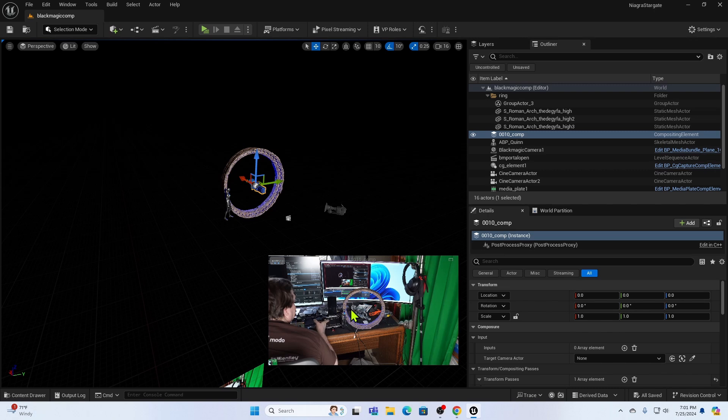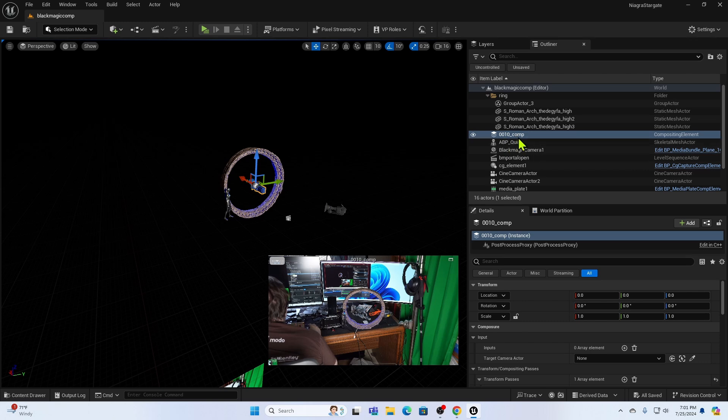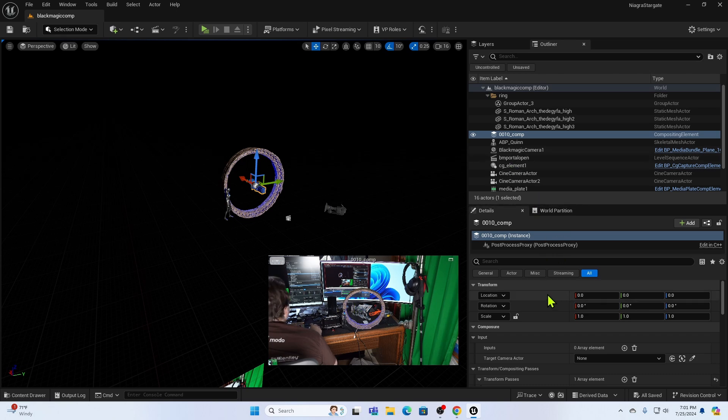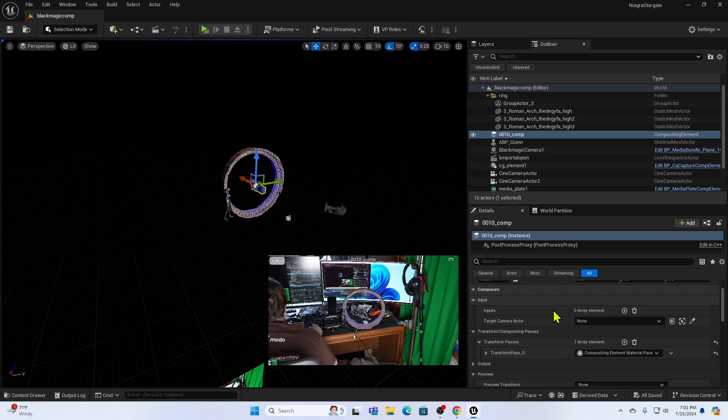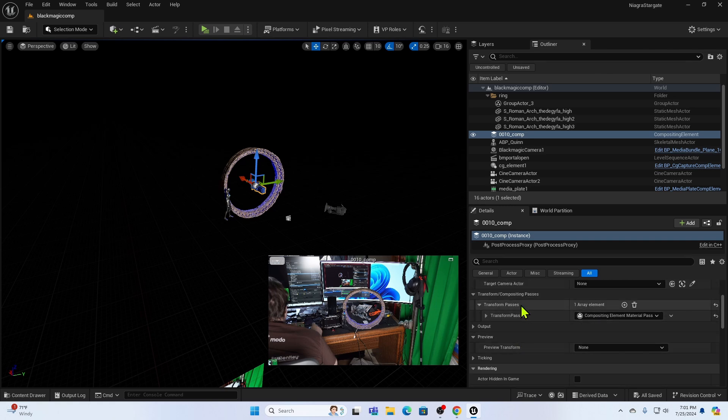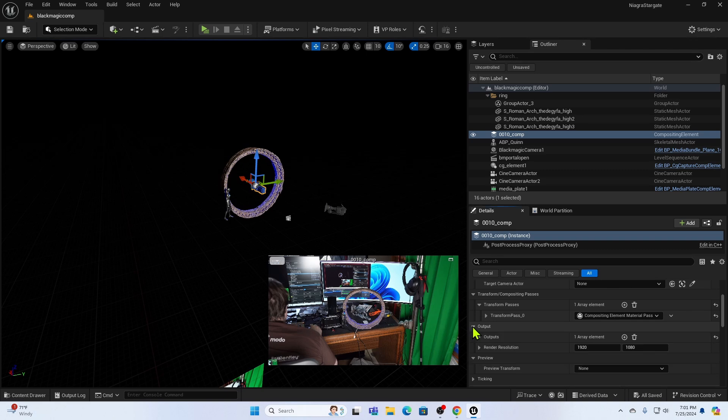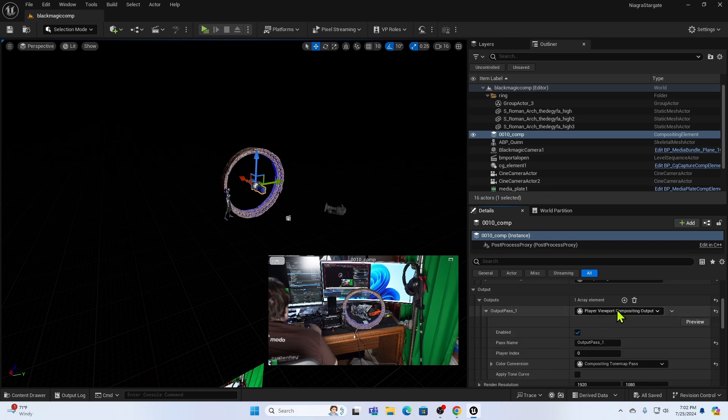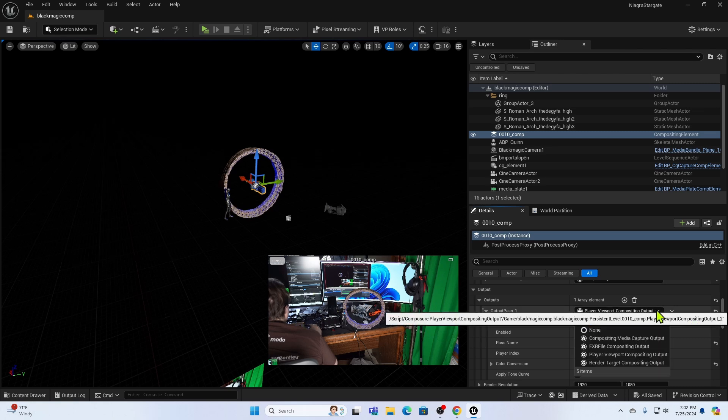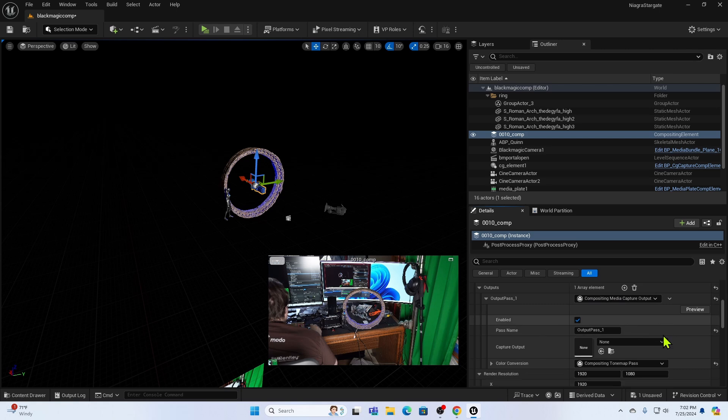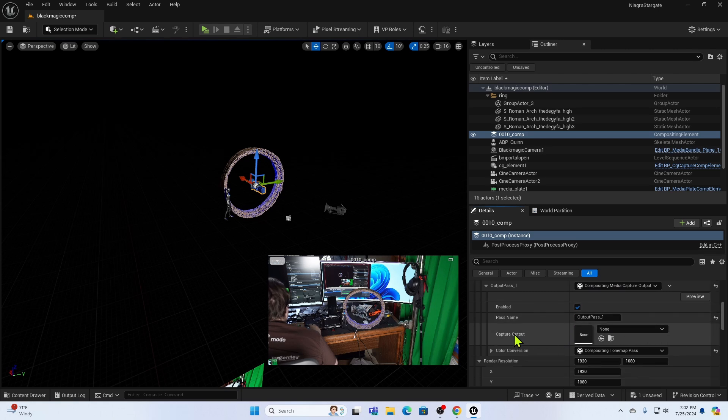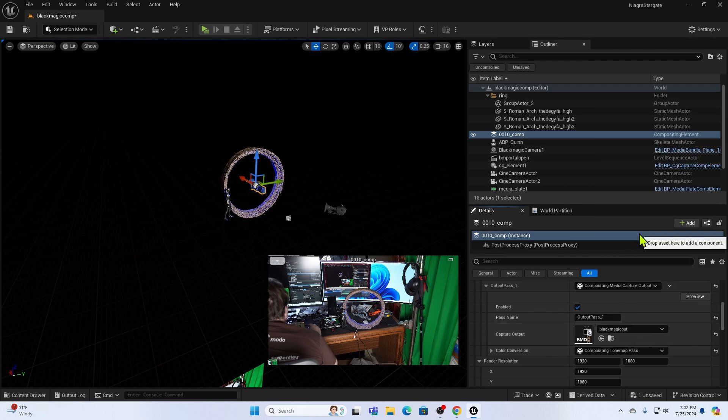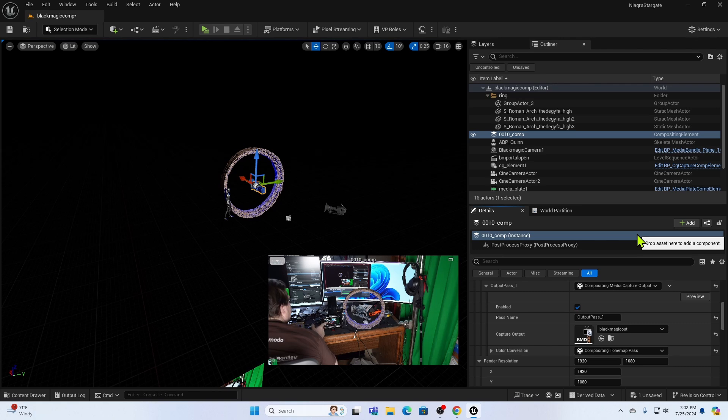Now you can see there's still nothing on the screen here. That's because it hasn't been connected to the comp yet. So like I said, I have this simple comp set up that overlays CG on top of the video from my camera. And you can see the comp results down here. Now to get that to come out to my recorder, I'm going to go down into the comp, come to the output section. And at the moment you can see it's doing a player viewport compositing output. I'm going to change this to compositing media capture output. Then I'm going to say to capture the output to Blackmagic Out. And hopefully you saw that my monitor down here on the desk just lit up with the output. And that's really all there is to it.